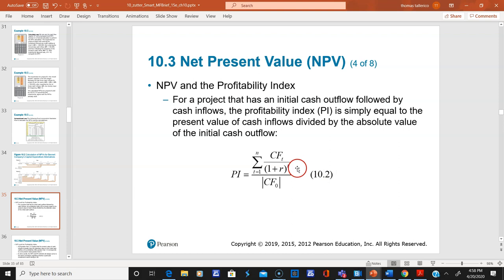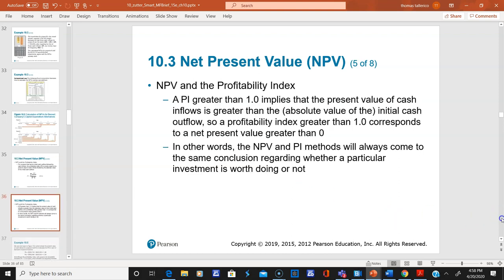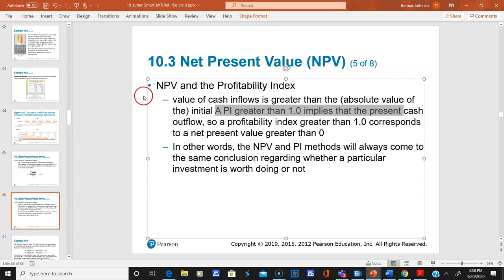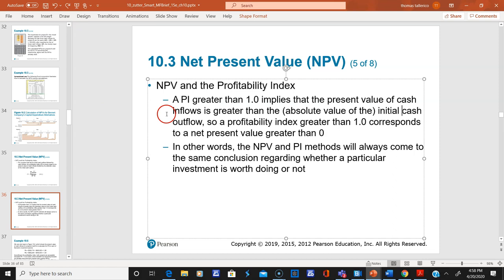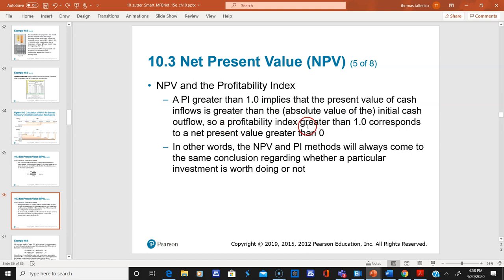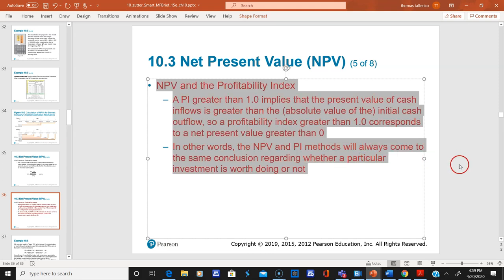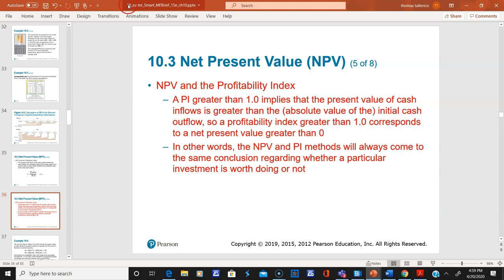The rule for profitability index: a profitability index greater than one implies the present value of cash inflows is greater than the absolute value of the initial cash flows. So a profitability index greater than one corresponds to an NPV greater than zero. NPV and profitability index will always reach the same conclusion about whether an investment is worth doing.